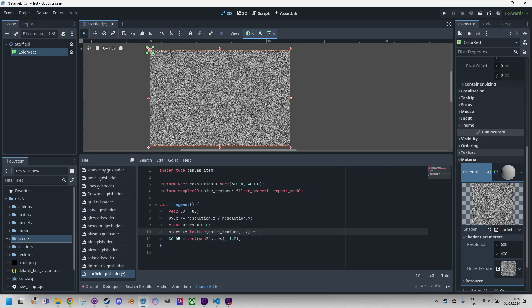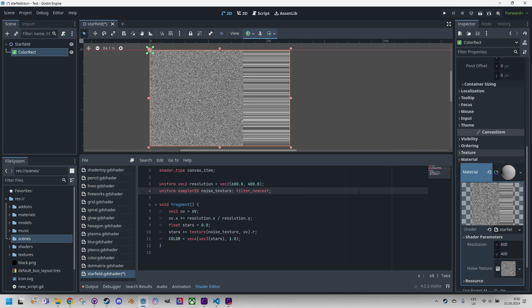So far we're displaying the generated texture without any changes. We can directly show what happens when we remove repeat_enable from the uniform parameter definition. Wait for it. Yeah, we definitely don't want this, so let's revert it back and continue.